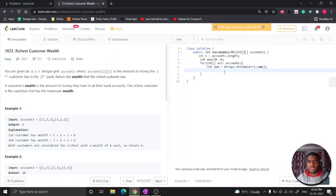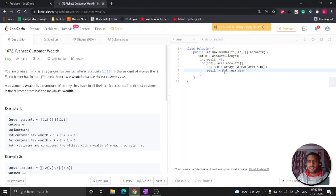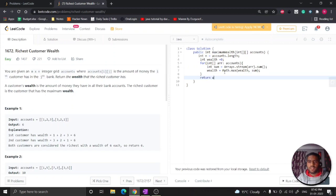So I just need to update the maximum wealth. How can I do that? Wealth equal to Math.max wealth and then your sum, so whichever is maximum it will update it, and then I will just return the wealth.